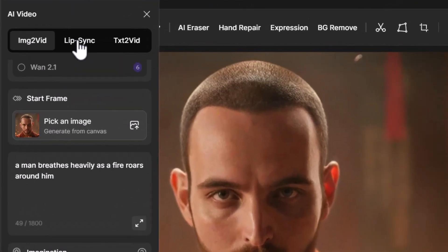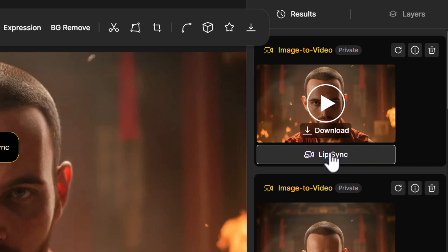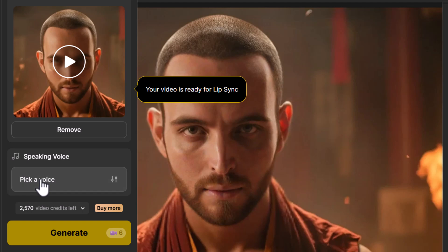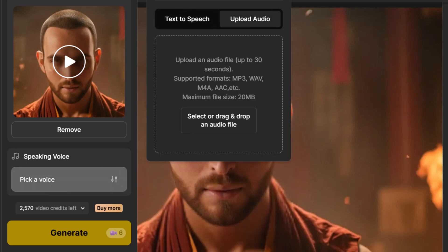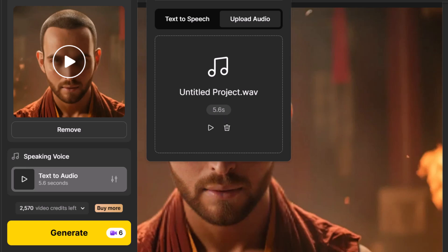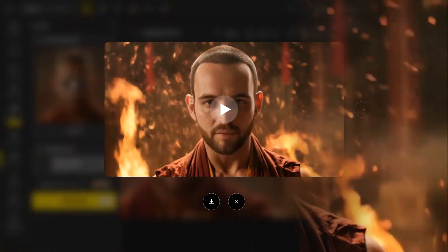I can come up to lip sync and upload the video, or just hit the lip sync button underneath the video generation. It automatically adds the video into the face image video preview section. Under 'pick a voice' I can go to upload audio and drag my audio in. It goes a little more than five seconds, so I may need a longer video, but I'm just going to test it out. I hit generate and the result turned out pretty good.